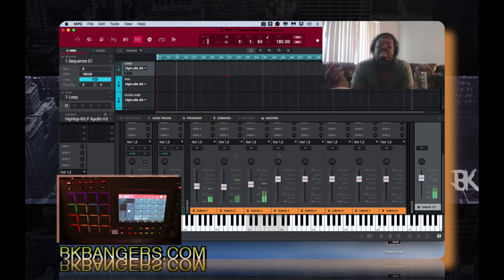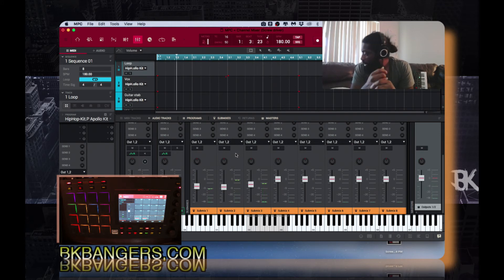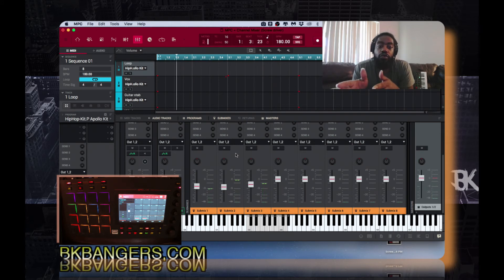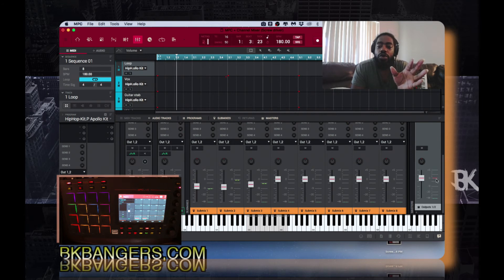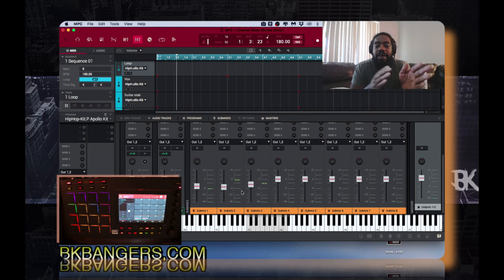So that's really it — really simple. You come in, you route them off into different submixes, and you're able to control the volume of the entire song with three sliders rather than having to go through 16 different sliders.